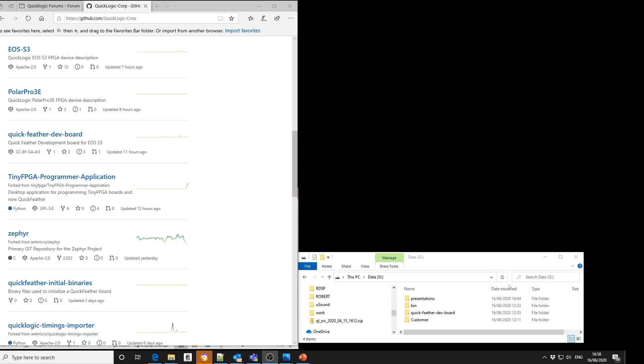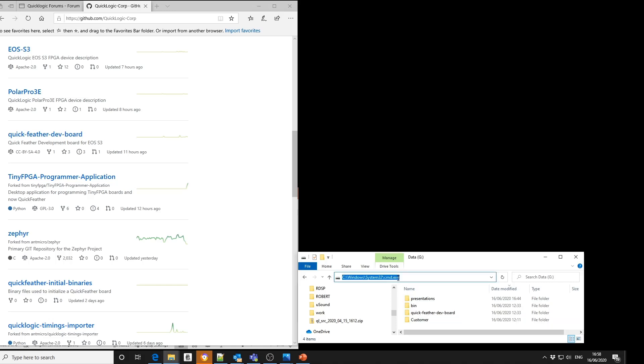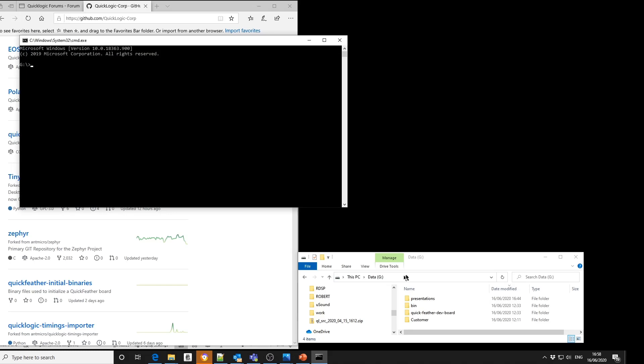The first requirement to use the TinyFPGA is you must be using a version of Python 3 or above. So to check, as you can see in this instance I'm using 3.7.